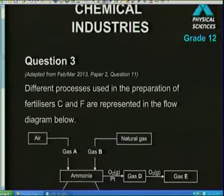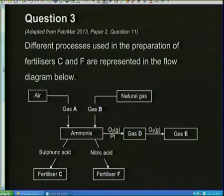Welcome back! I hope you enjoyed the first segment of our spring school revision session. We're going to get straight back into the questions. We're dealing with more chemical industries — specifically chloralkali, fertilizer, and battery industry. Question three for this revision session is from the most recent February-March 2013 paper, question 11.